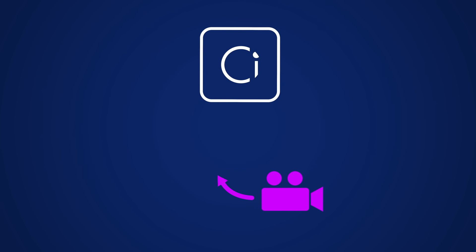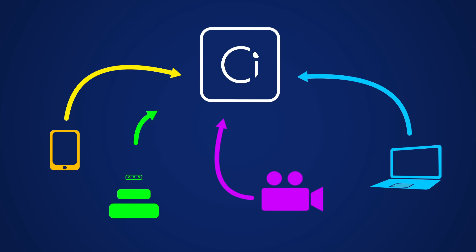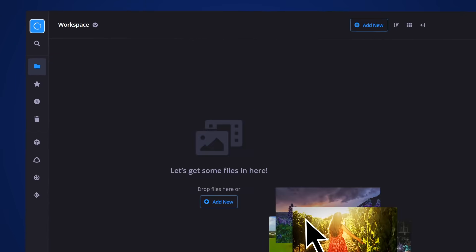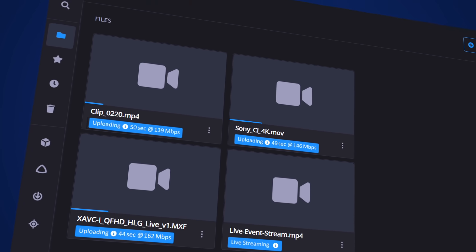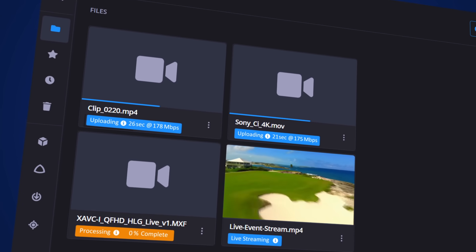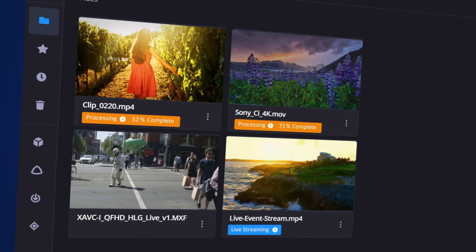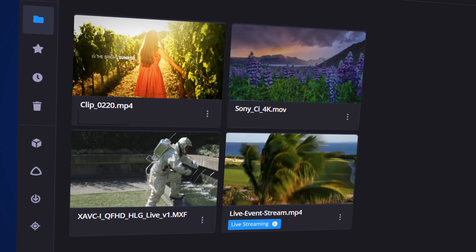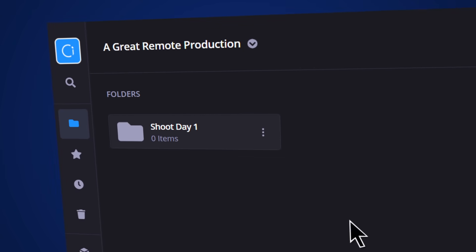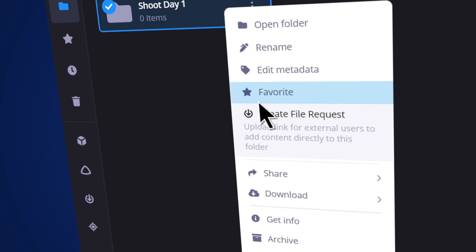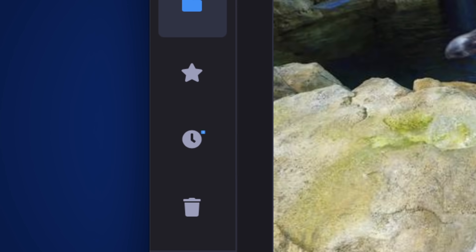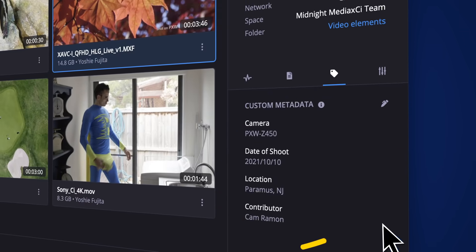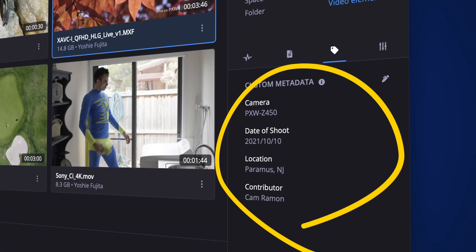Upload from cameras, laptops, mobile or production servers. Files and live streams can be uploaded centrally to C via fast, reliable and secure file transfers. C makes requesting files from external contributors simple and you can collect metadata too.